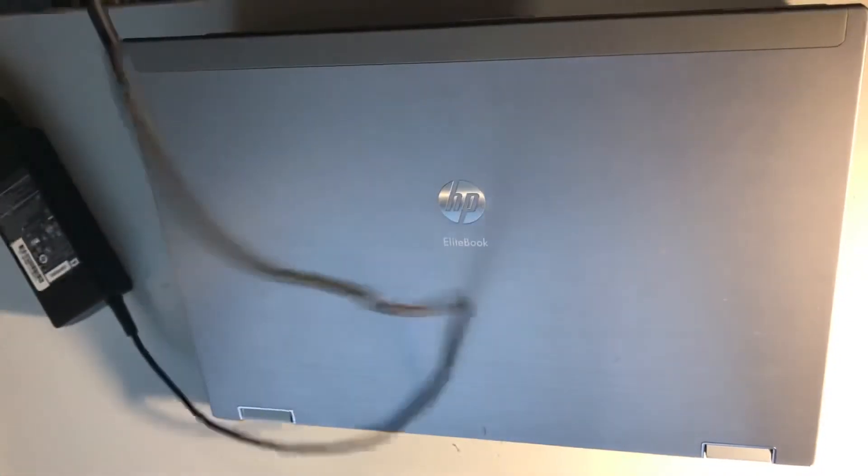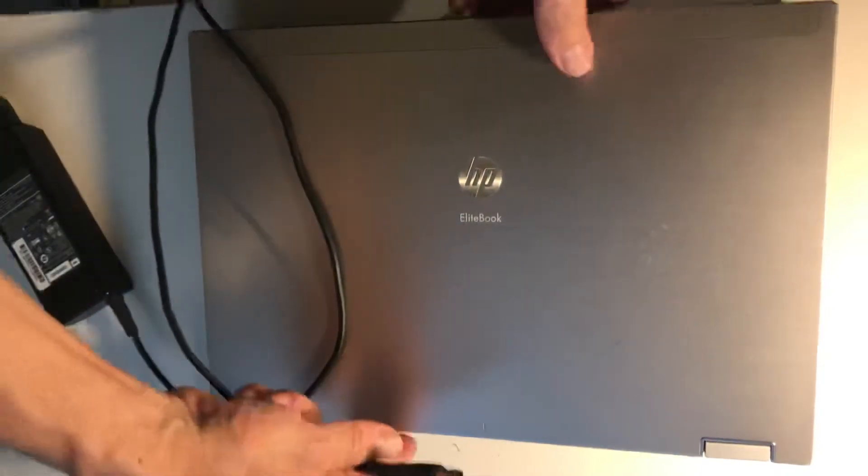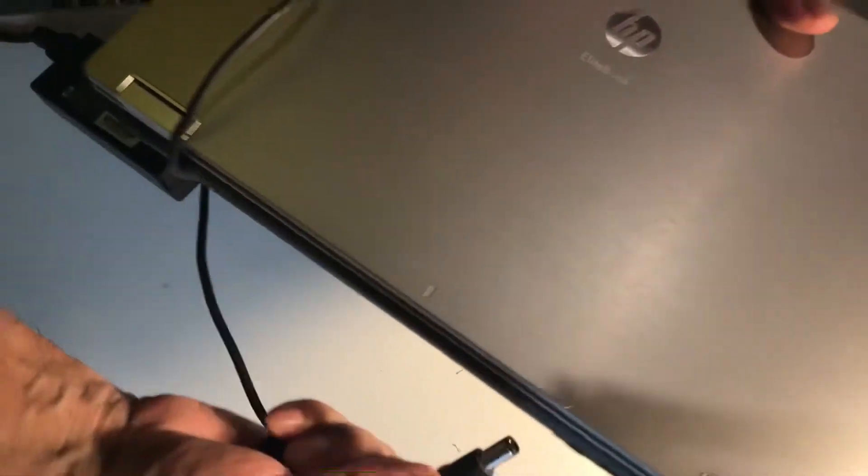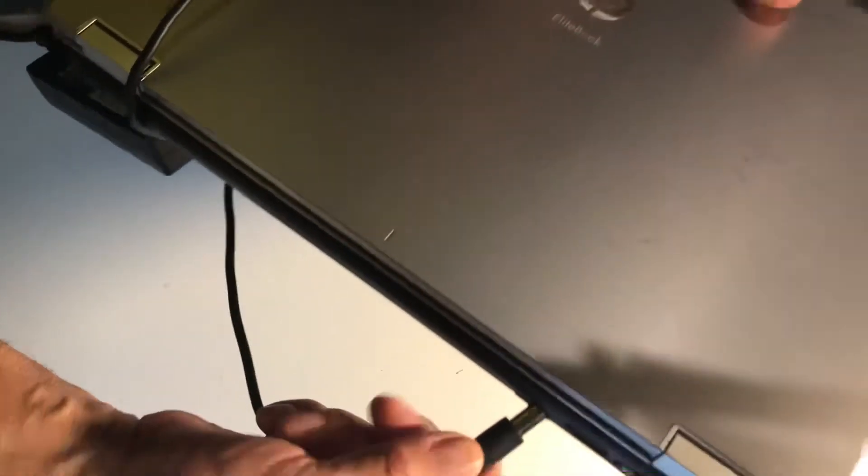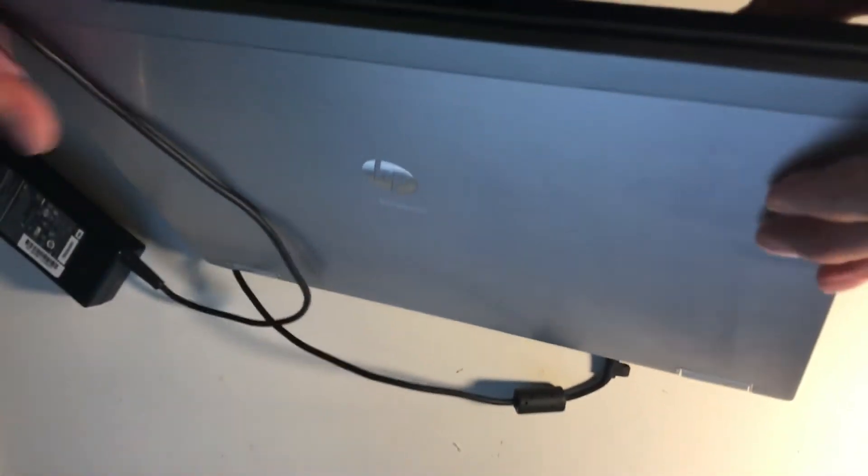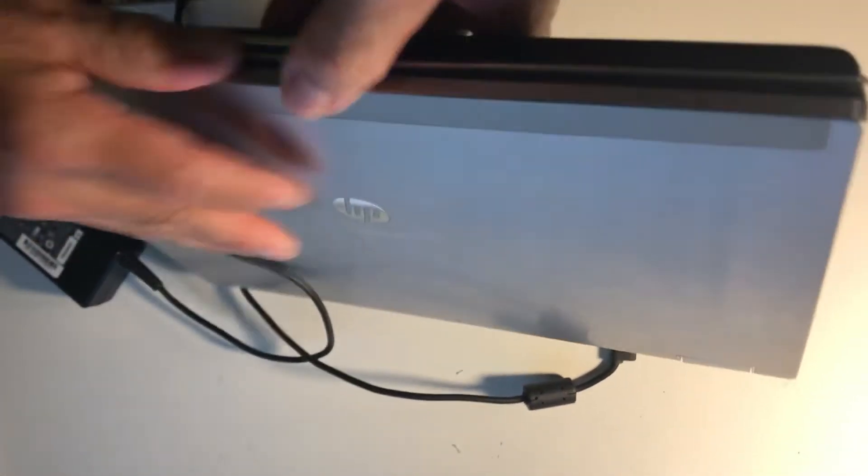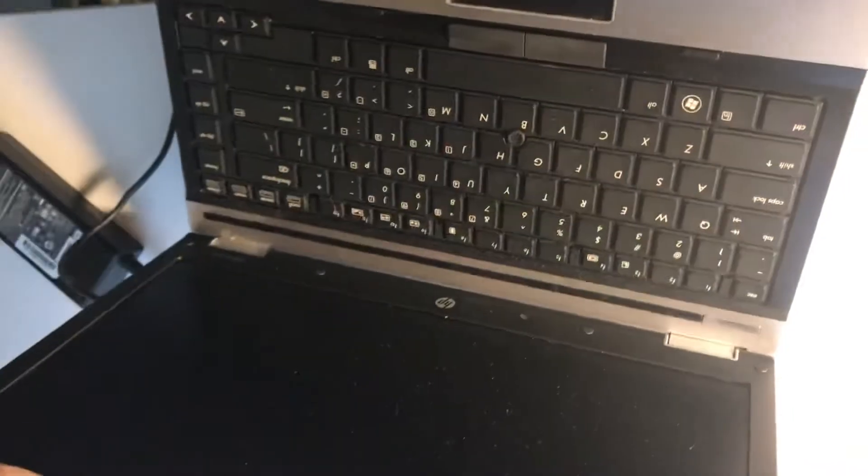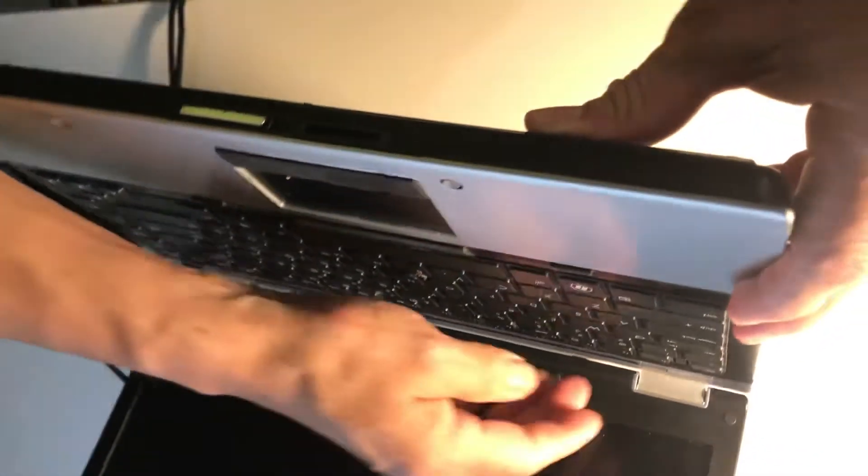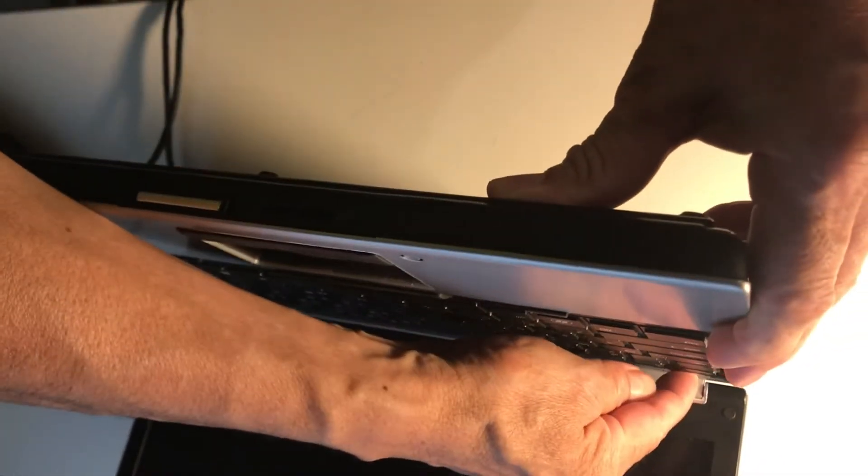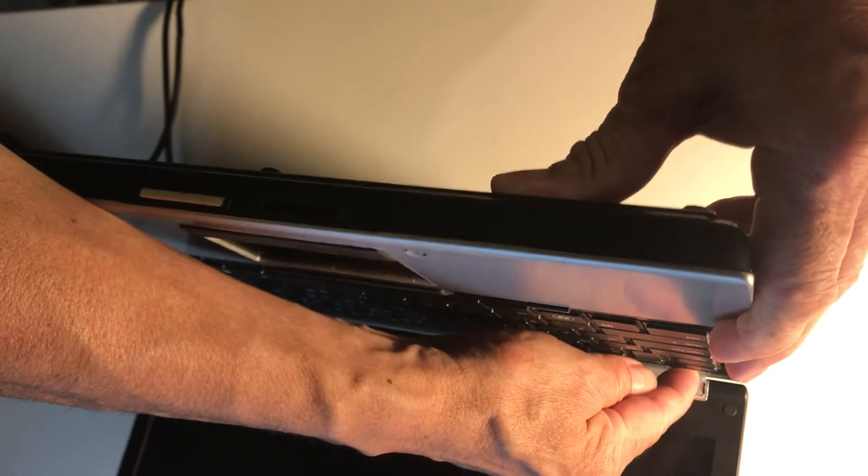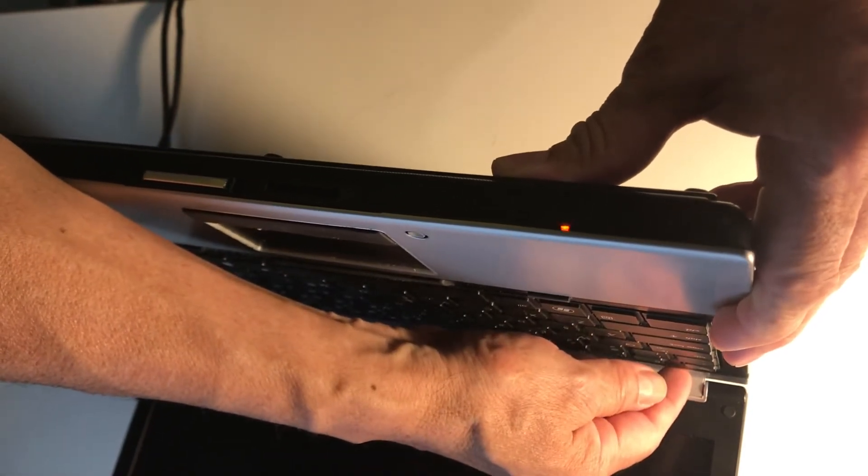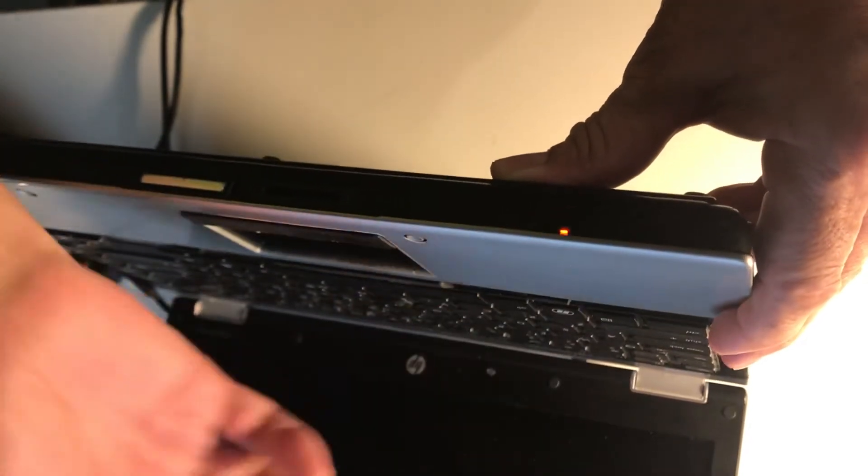This is the original charger. It is connected to the power already, so let me show you. I'm going to connect it here. When I try to power it on, it's going to blink only. See, it's blinking.